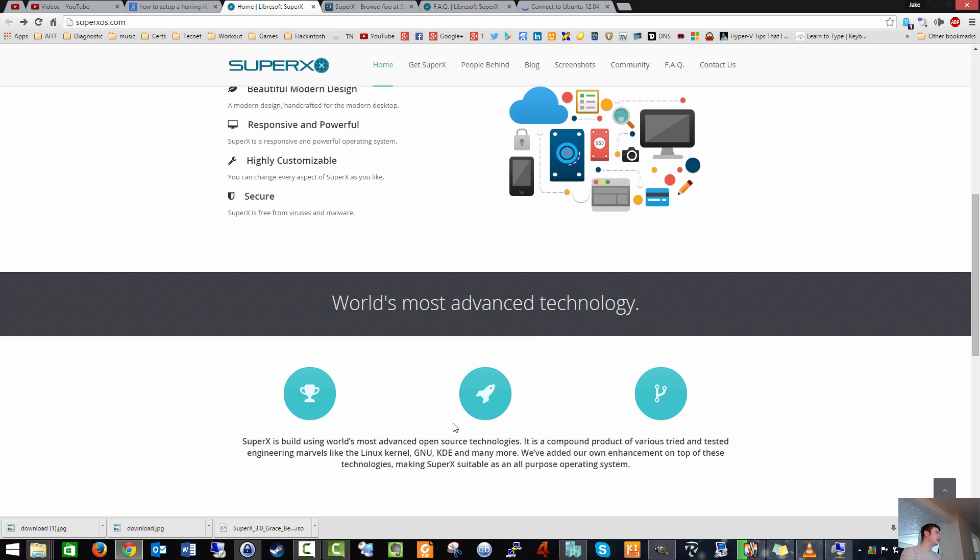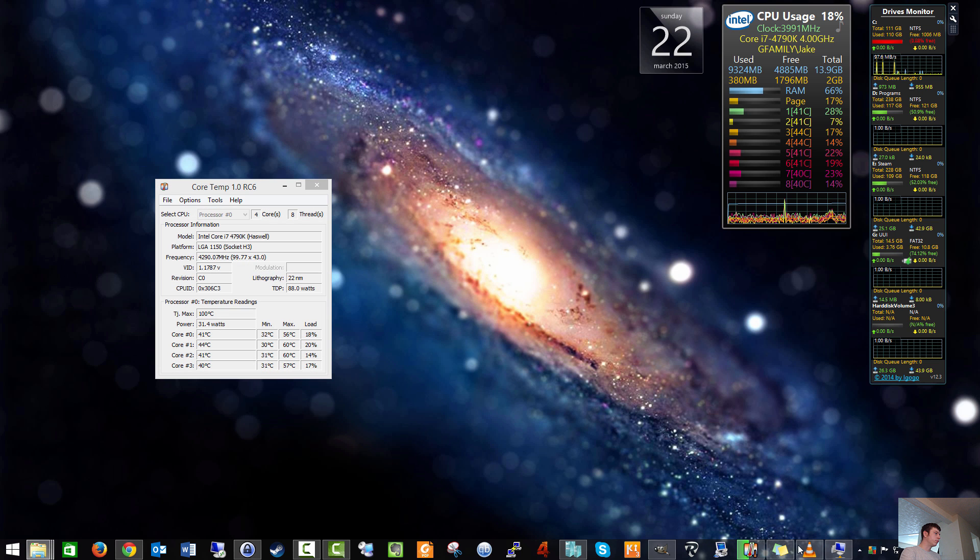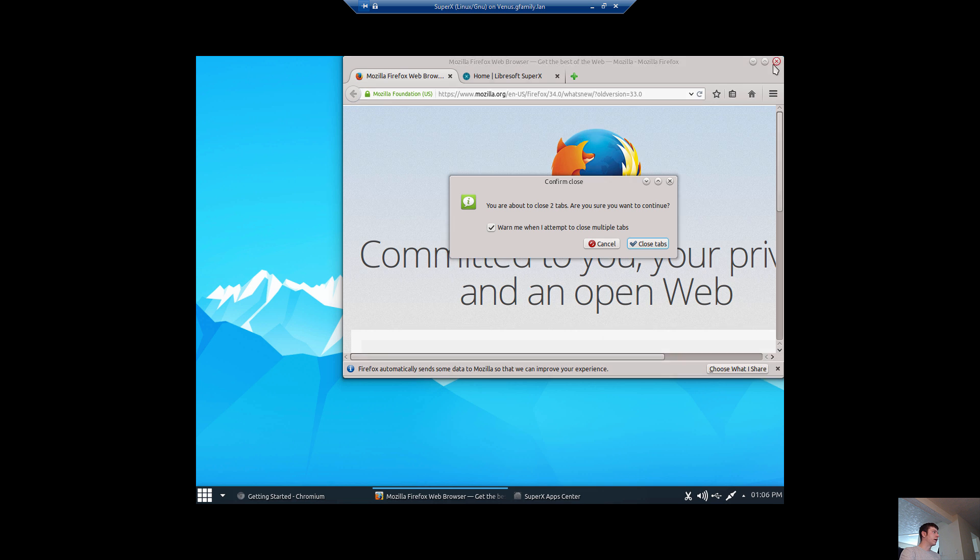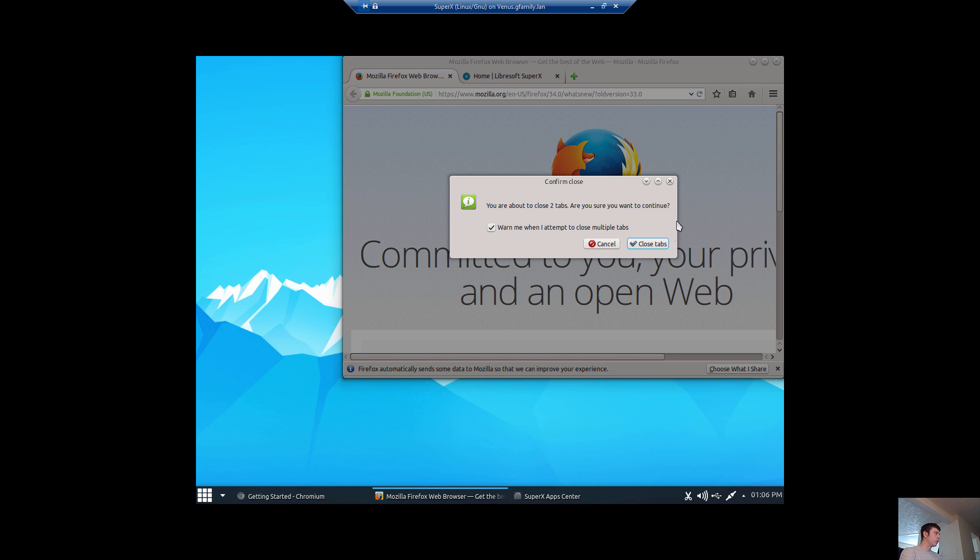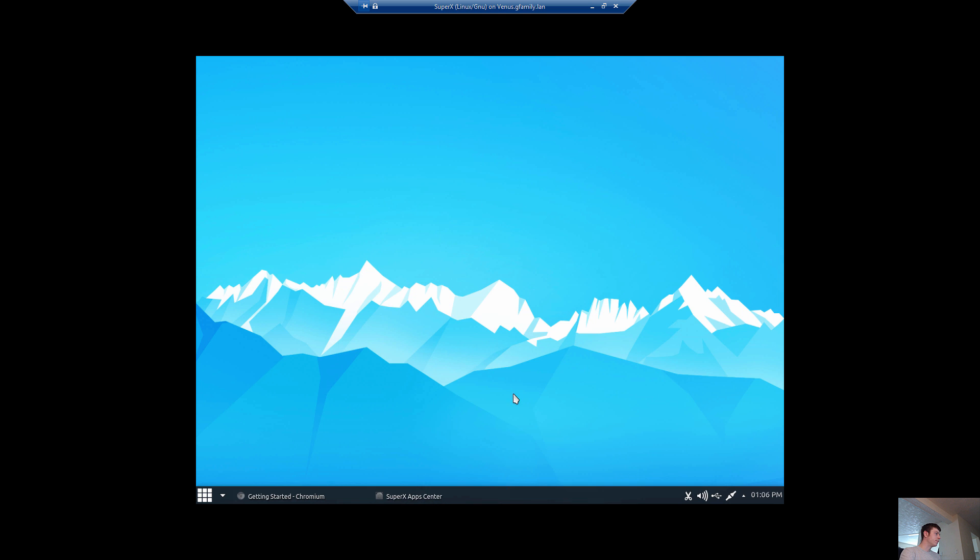I'm going to be probably downloading it and installing it myself to kind of play with it more on my own system. But that pretty much gives you an idea of what you should expect with SuperX KDE desktop environment with Linux Ubuntu.